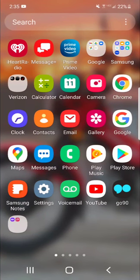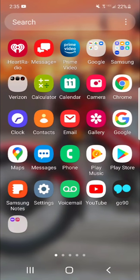Alright guys, hope everybody's well today. I thought I would do a quick video about Gaia GPS. I've had a bunch of calls and emails asking me what we do to navigate on our little adventures. So I thought, let's make a quick video and get right into it.